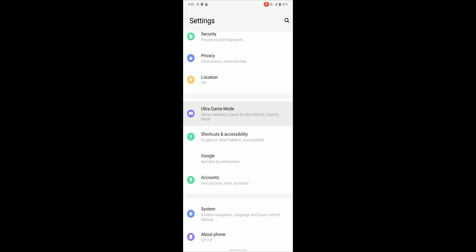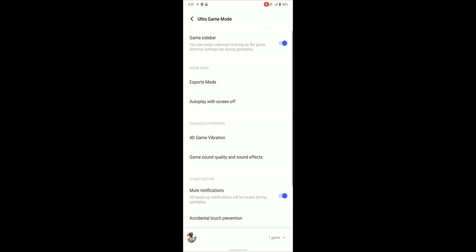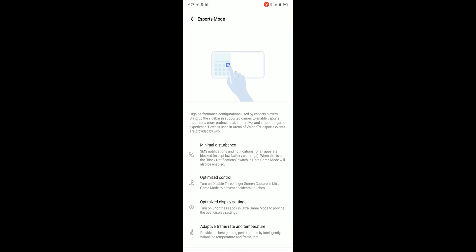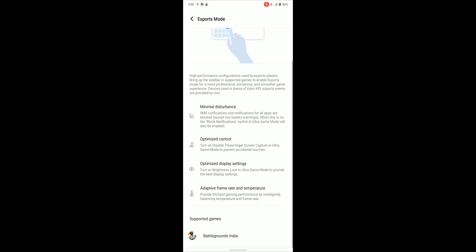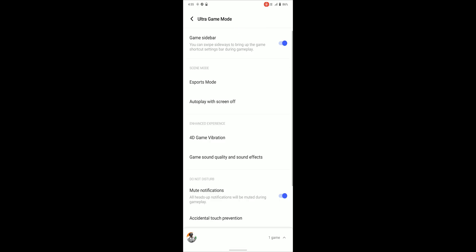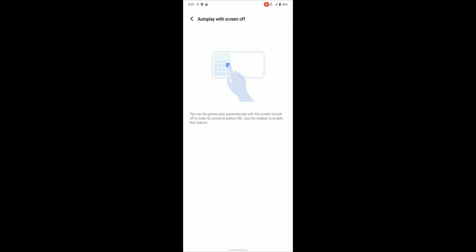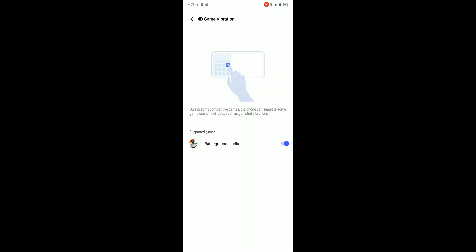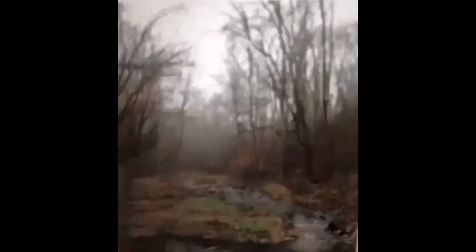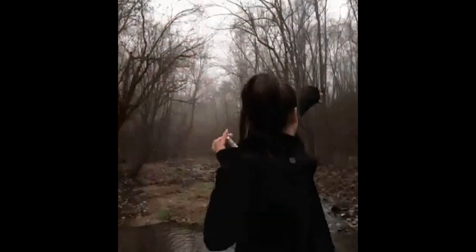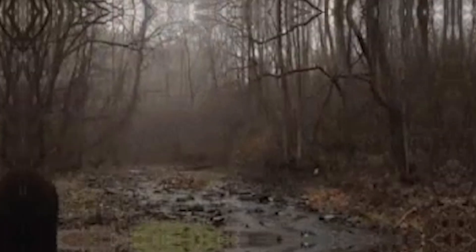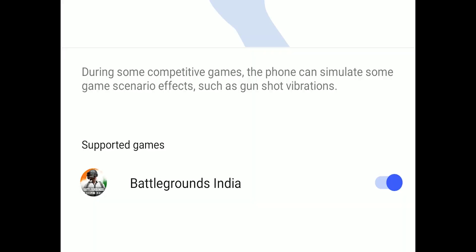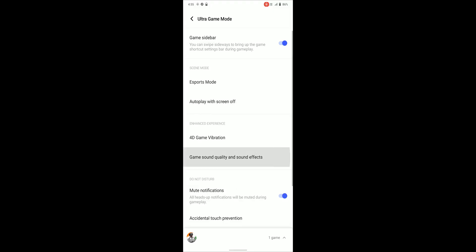So this is the special game mode that has some amazing features, which includes e-sports mode that should block all notification and calls plus some other things like locking brightness and adaptive frame rate. Autoplay with screen off mode can be pretty good if there is a game which can be played while the screen is off or without looking at the screen. I was excited to try 4D game vibration but that excitement was gone after finding out that it doesn't work. 4D game vibration can provide haptic feedback while firing a gun or getting shot and things like that.